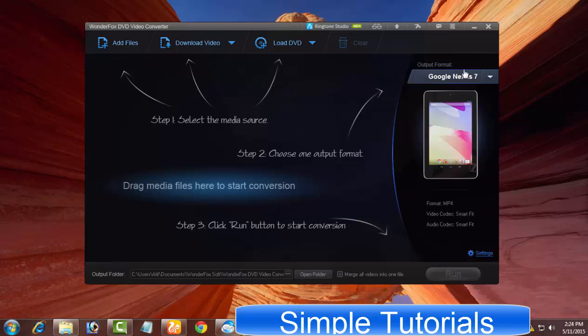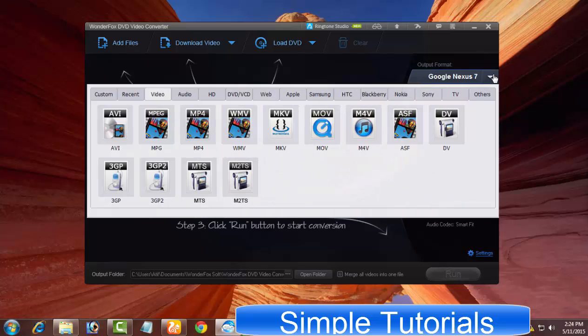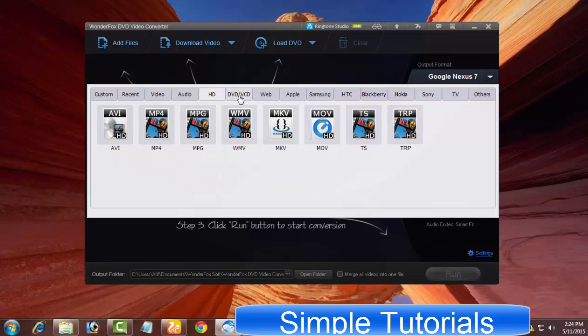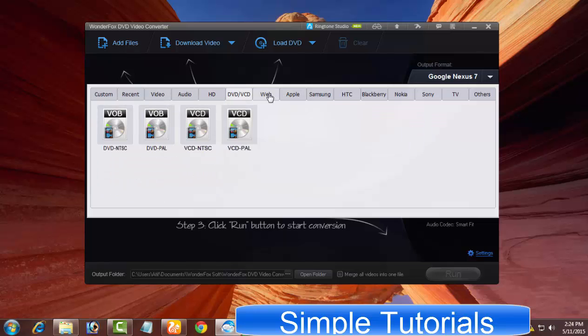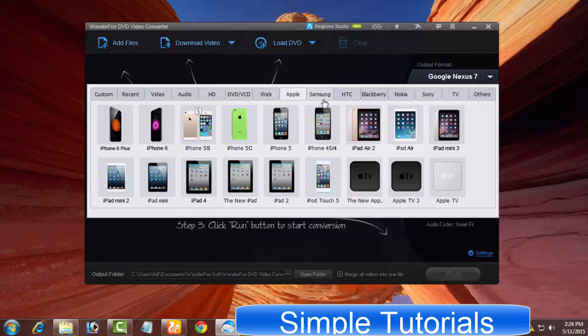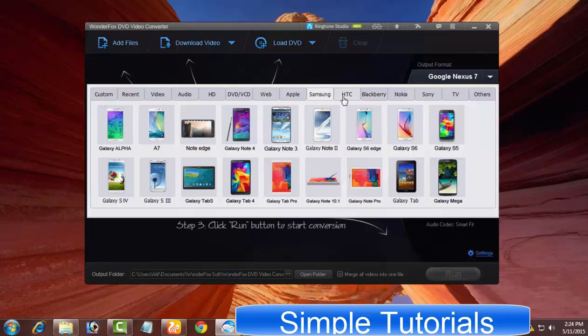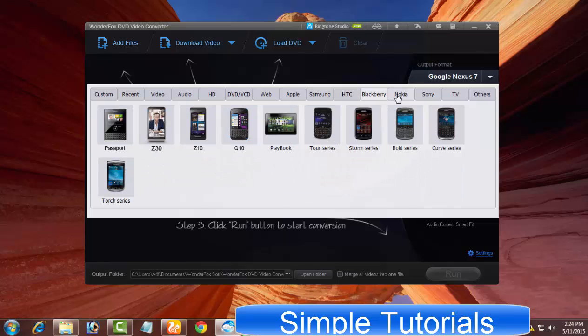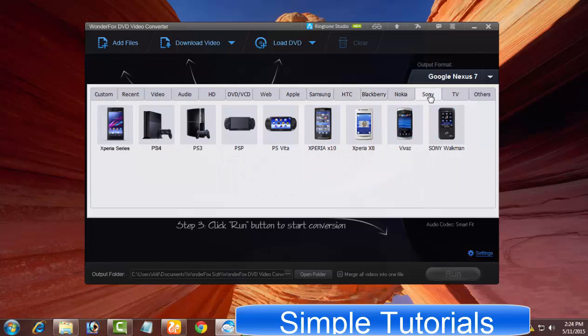On the right-hand side, the next portion you need to understand is output profiles. These output profiles are predefined with appropriate and best settings and really make things easier.